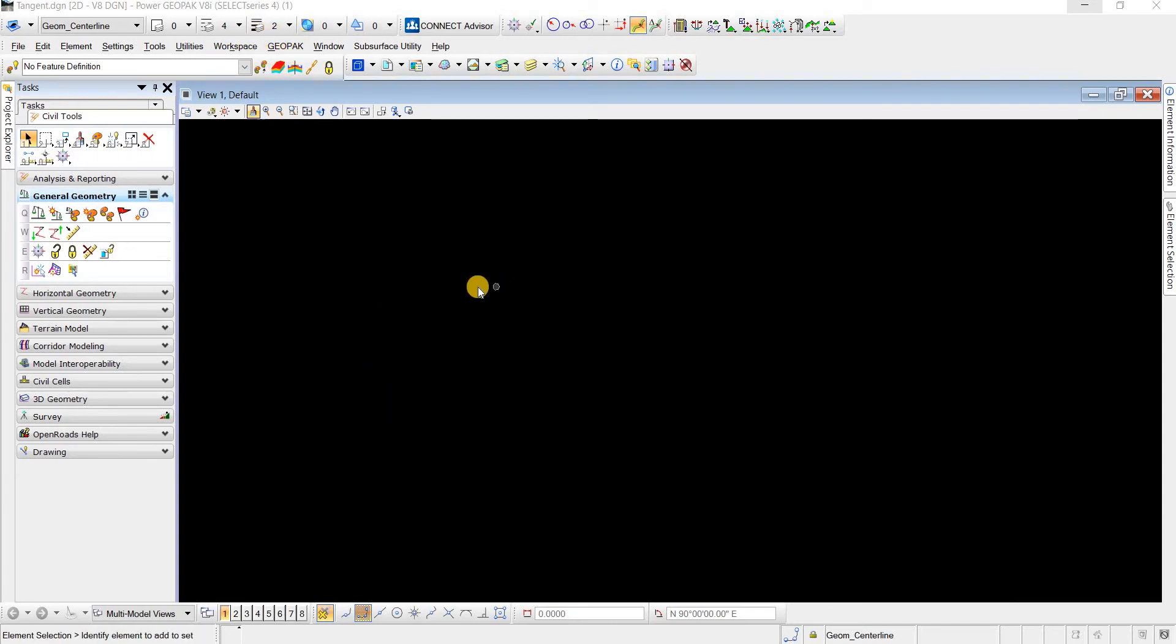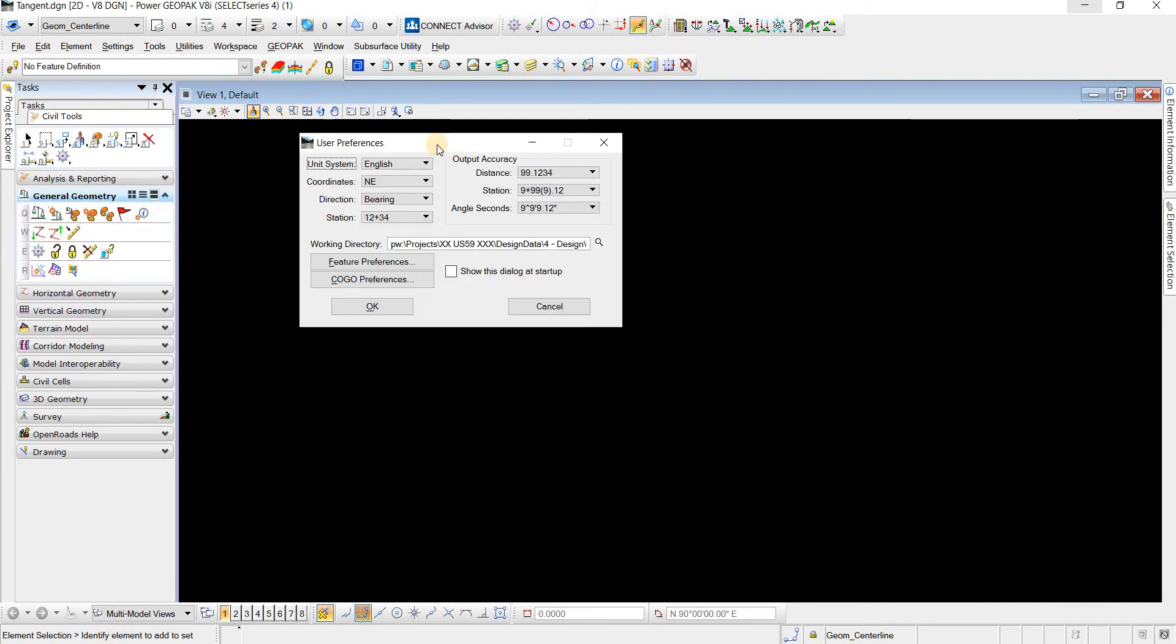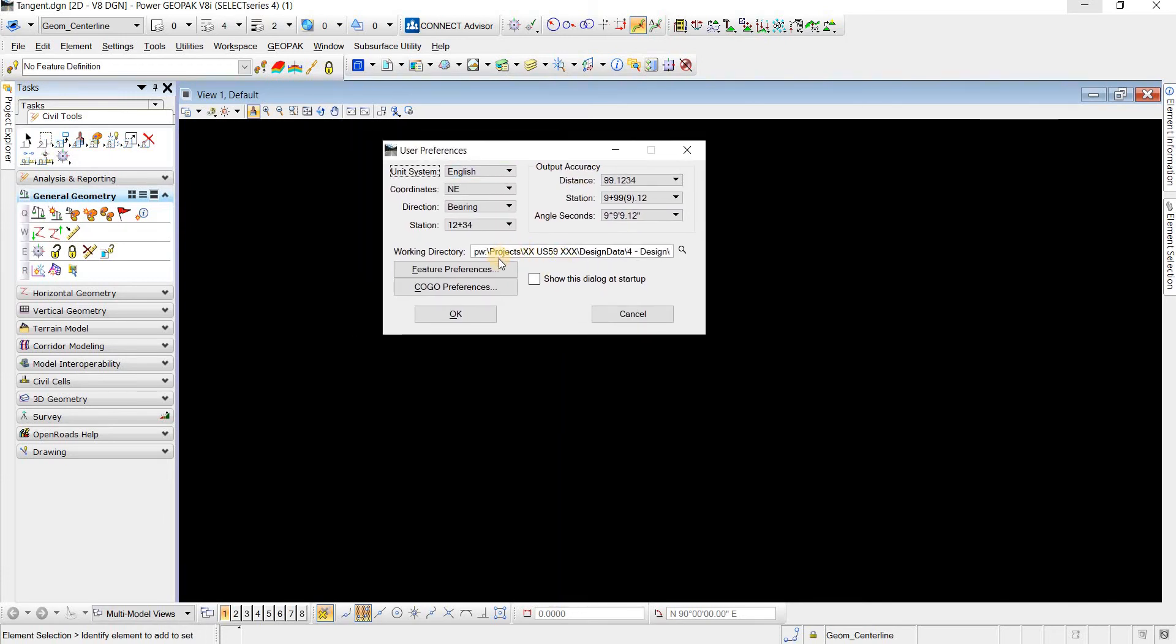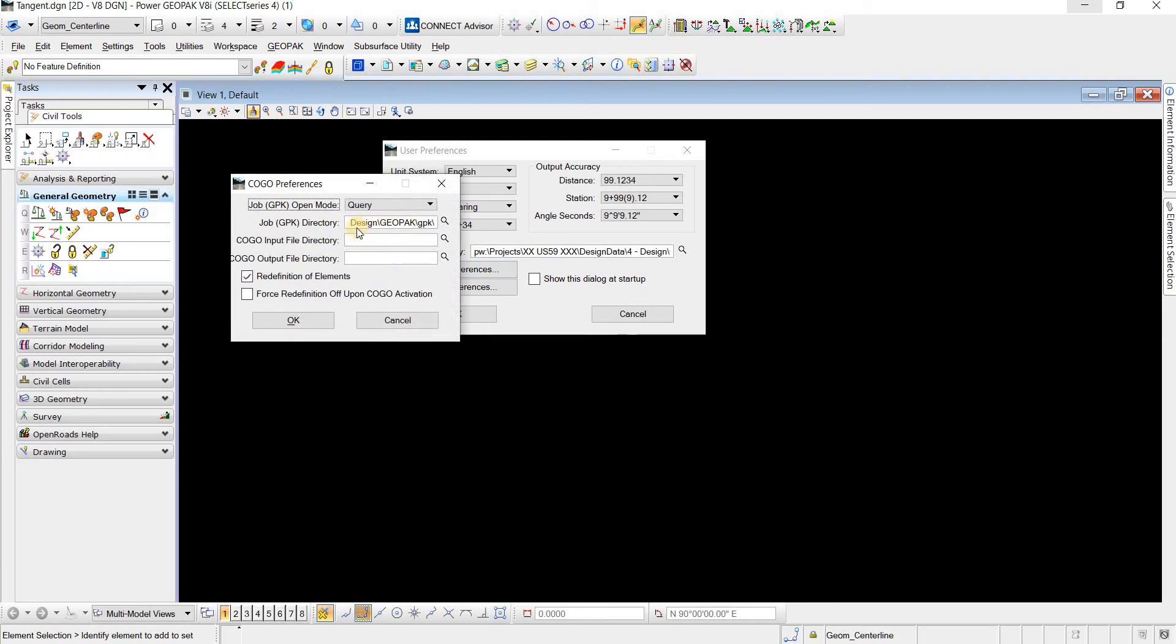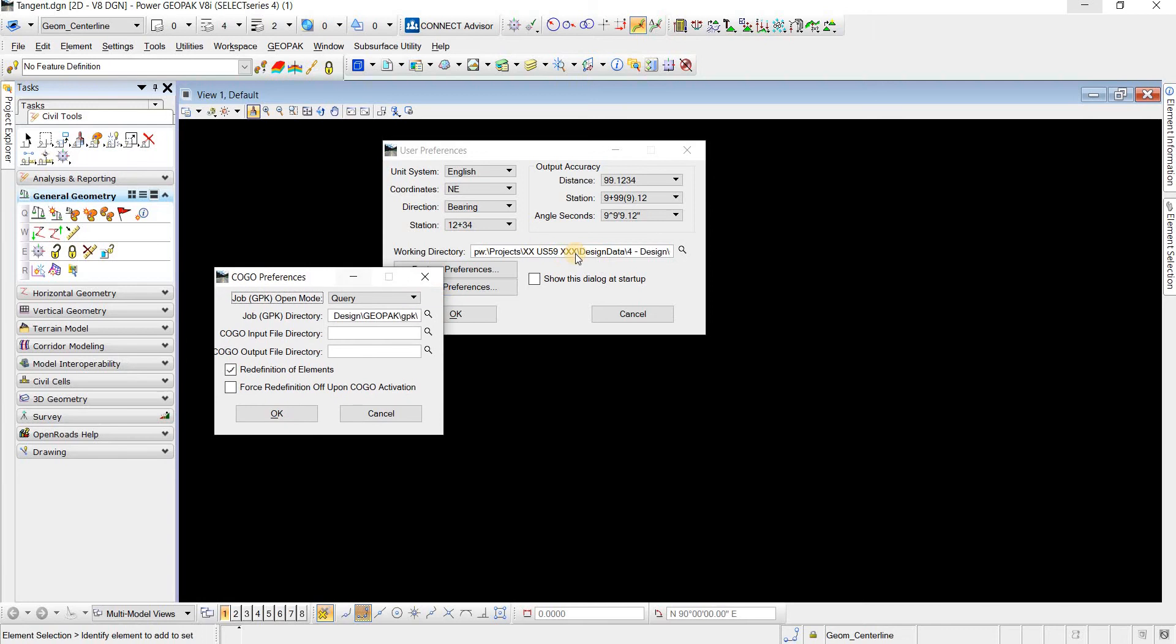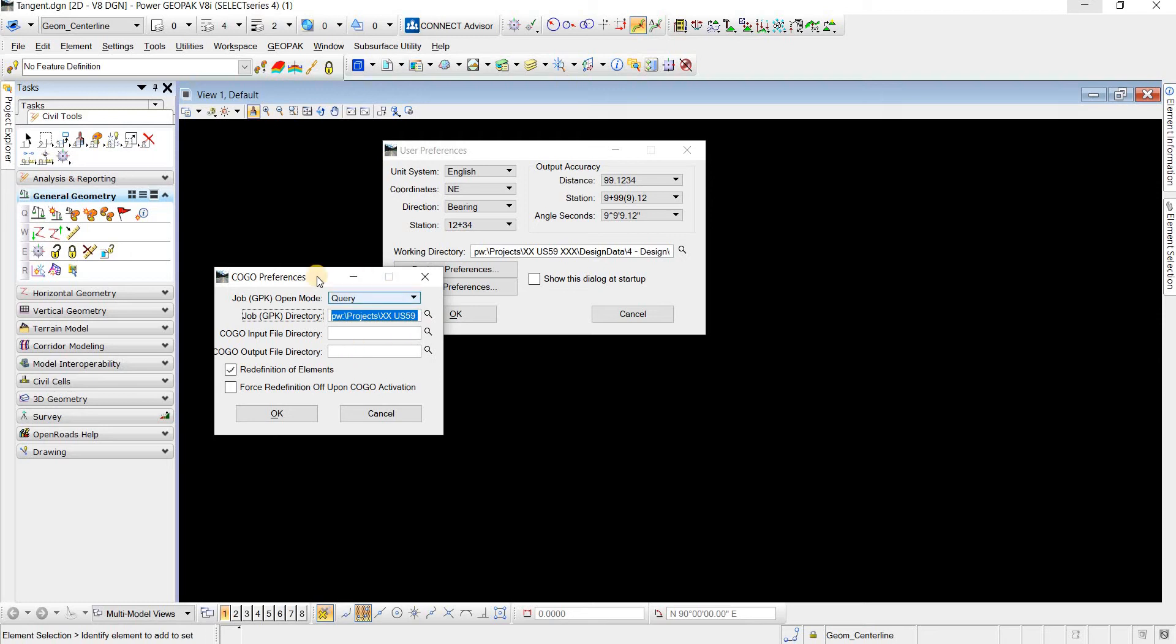The first thing that we need to do is right click and go to user settings. Then we need to make sure that our GPK directory and our working directory are mapped to the GPK that we want to read. So in this case it's at this location, but the GPK that I want to read is at another location.